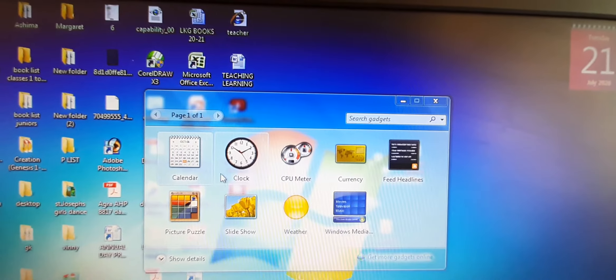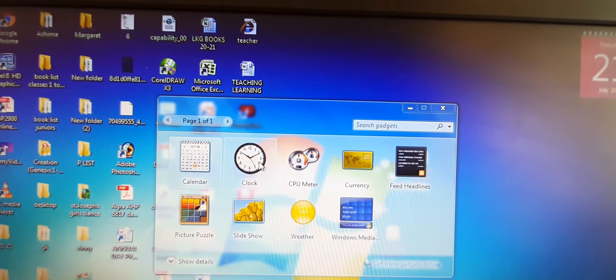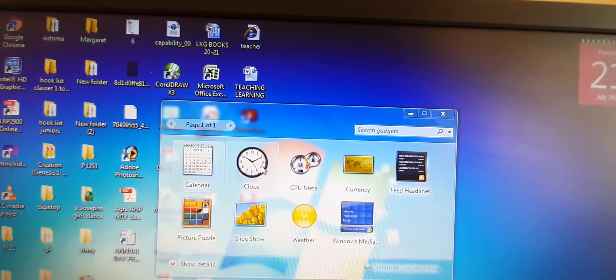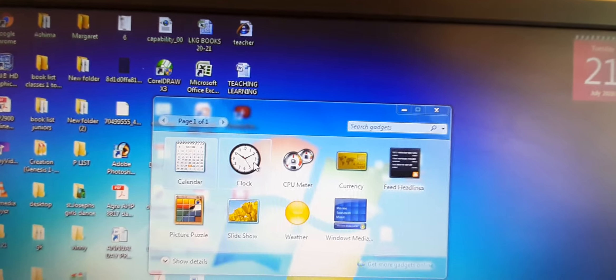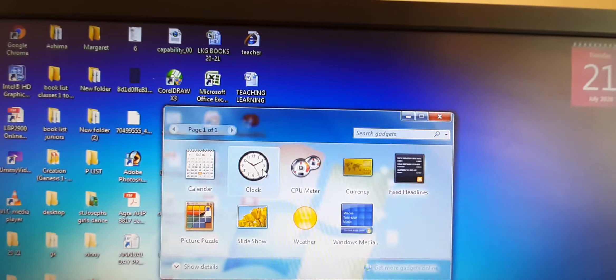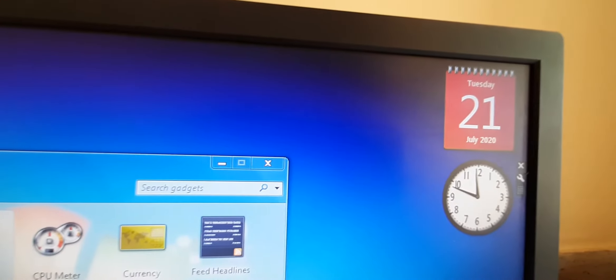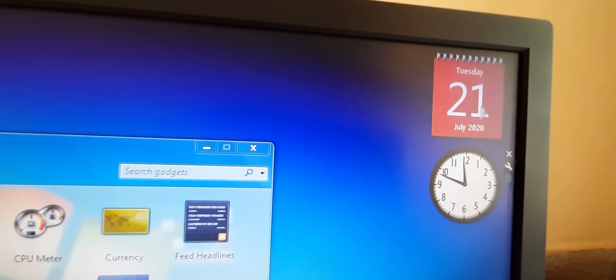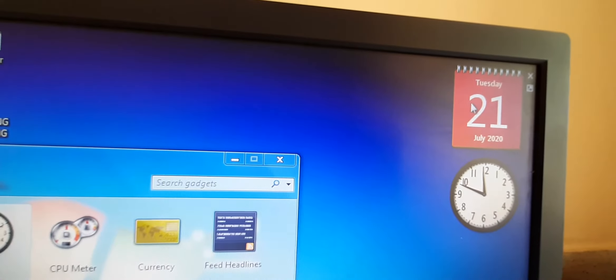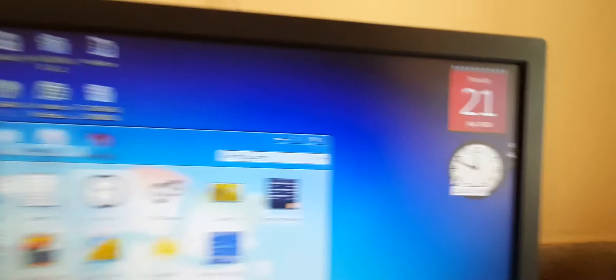Or there is one more option. You can double click on this gadget. We will double click on clock. So it will be added like this. So it is showing the current date as well as the time.